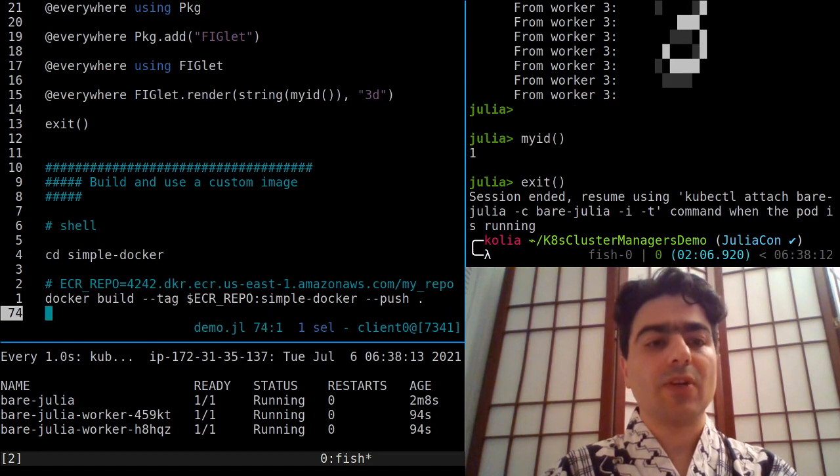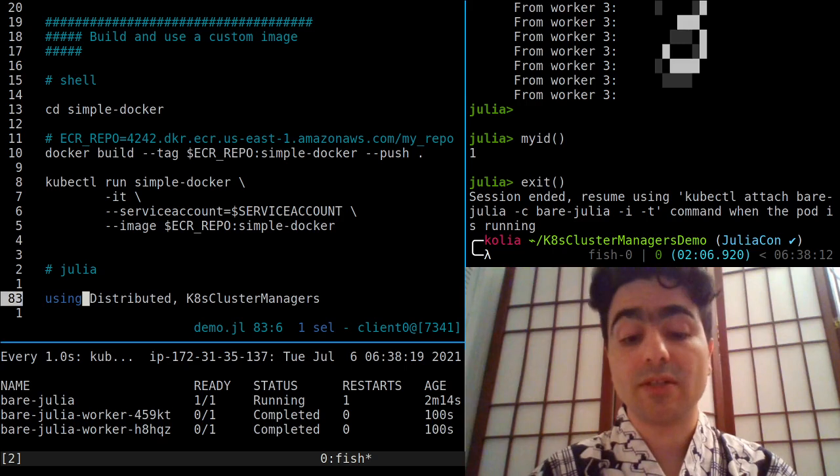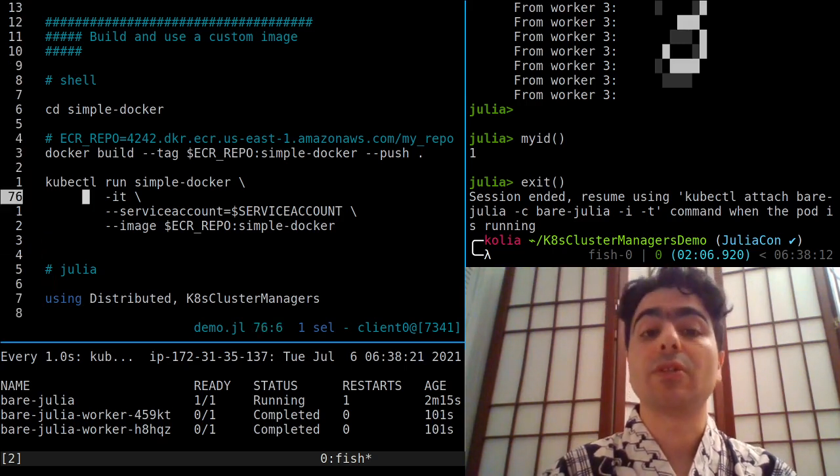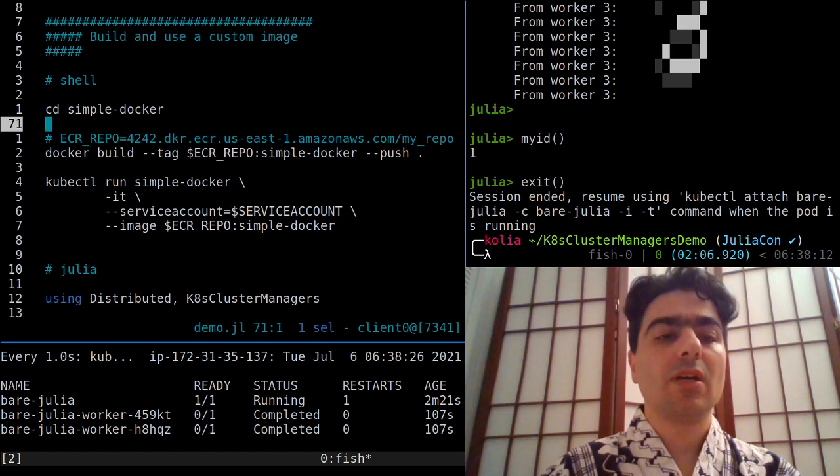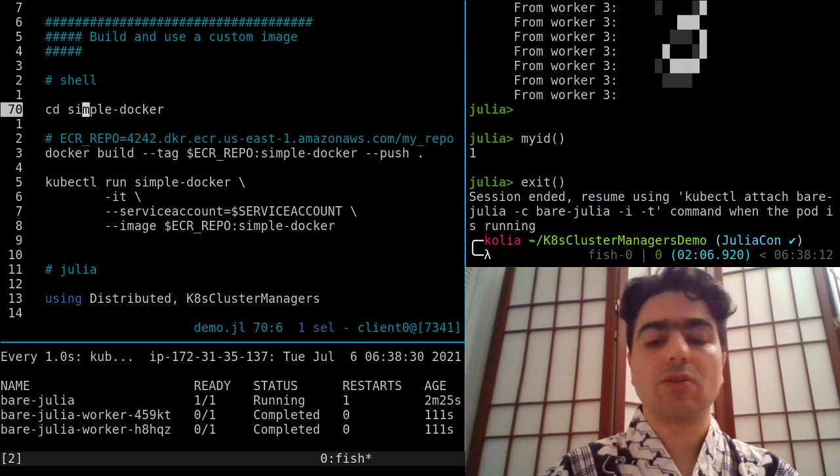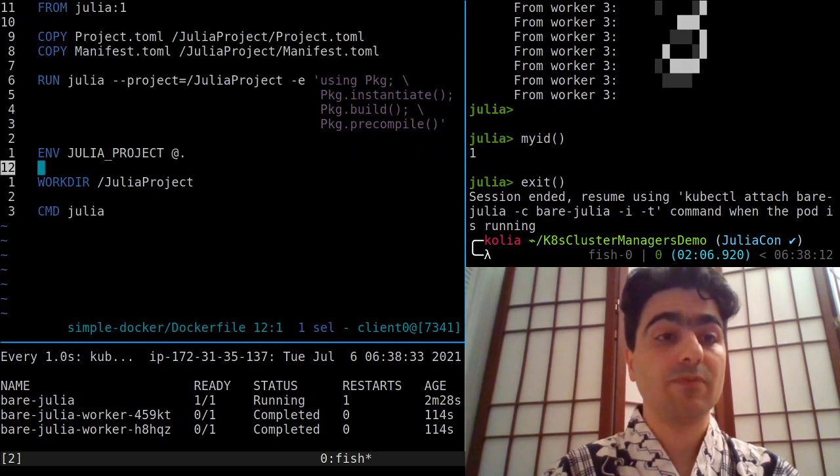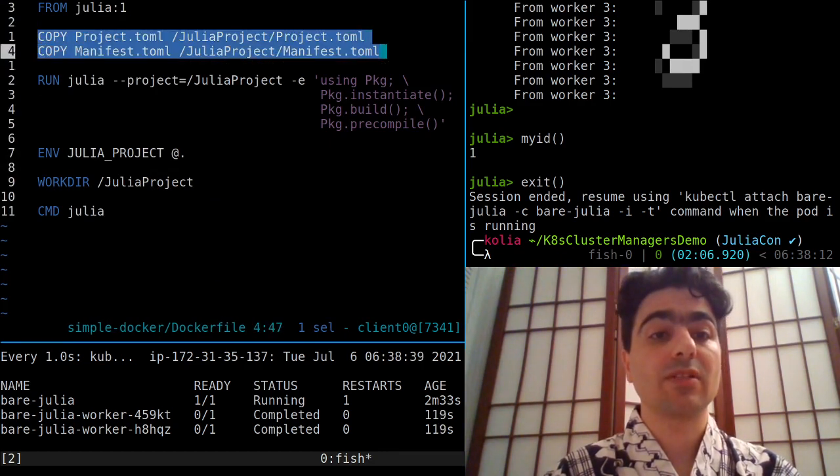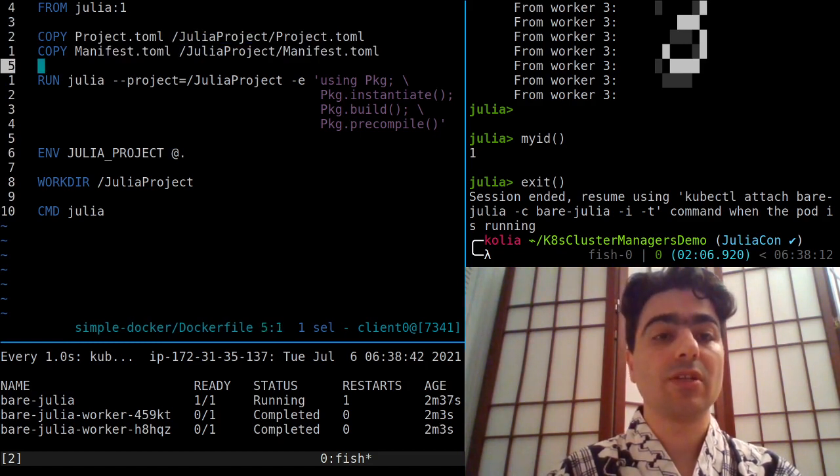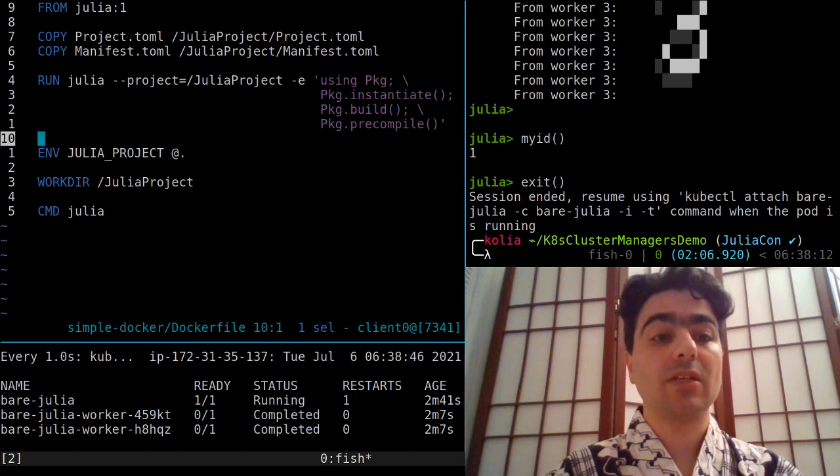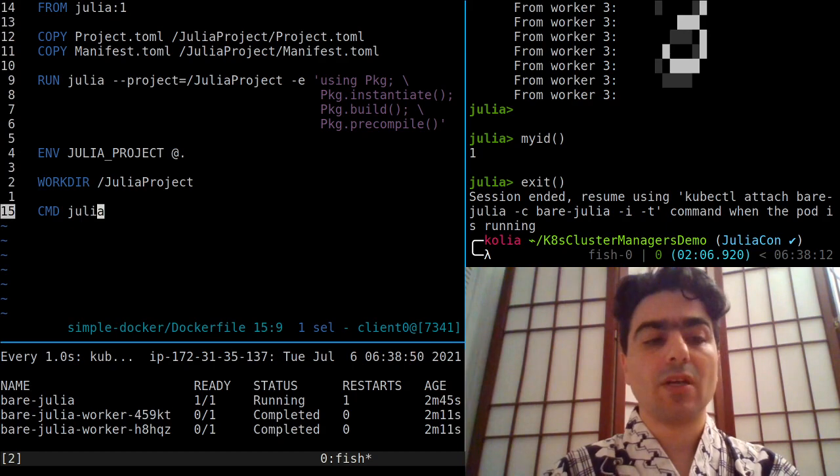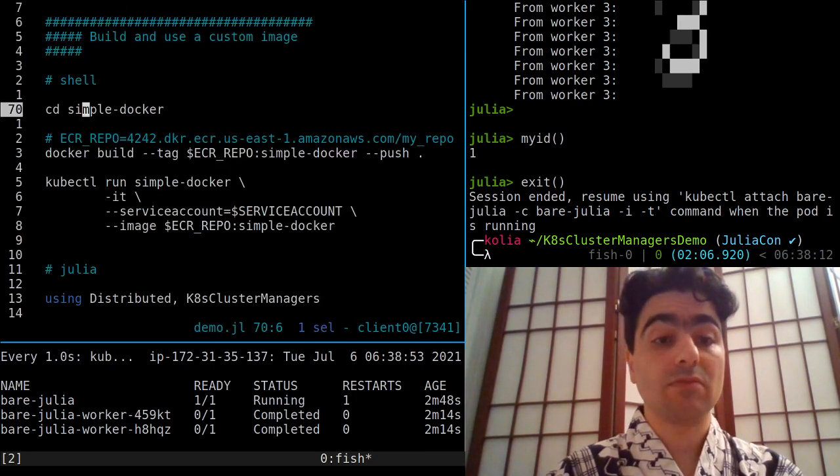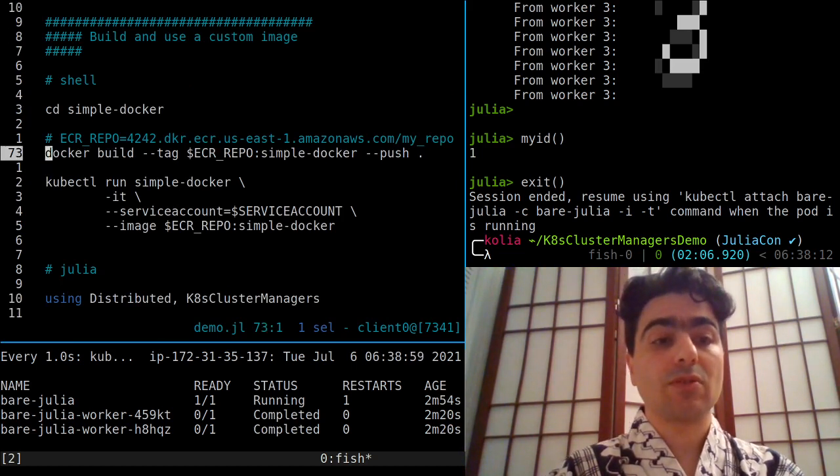All right, so in practice, usually we wouldn't start with a bare-bones Julia container. We would build our own with our required dependencies in it. So here's a bare-bones Dockerfile for doing that kind of thing. Here we're copying some project files to a particular folder inside our Docker container, we're Julia building that and setting the default command to Julia. So building this is very fast, it's almost instantaneous, and I'm not going to do it, but once...